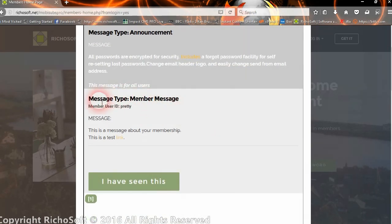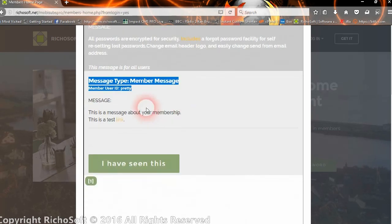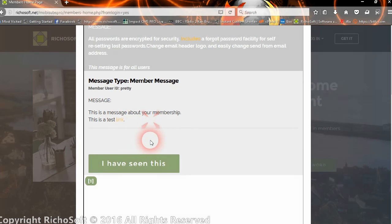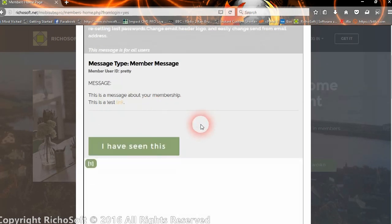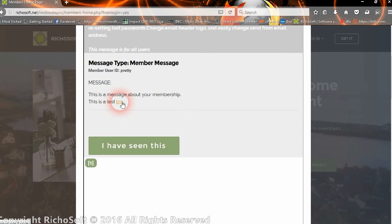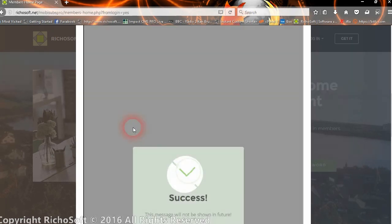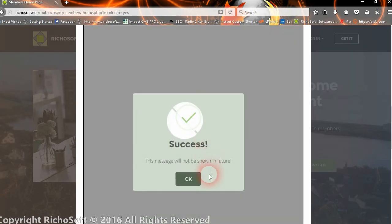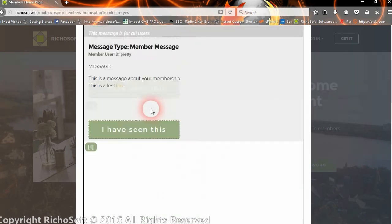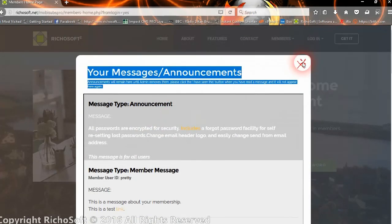Then there's an individual message for them, it's a member message. There's the message that we just typed in the editor and there's the hyperlink here. So that's their message. If they've seen it, they click I've seen this and then it will no longer be shown to them in the future.